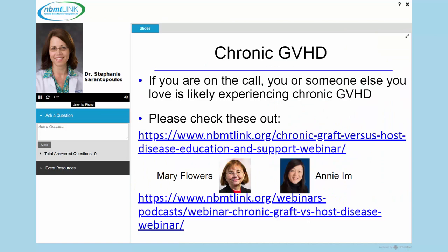Thanks very much for having me. It's a pleasure to be here, and I want to thank everyone for joining and thank your organization for all you do every day for patients with chronic graft-versus-host disease. I'll start by saying that if you're on this call, you probably have chronic graft-versus-host disease or someone you love has the disease, so you probably know a bit about it.